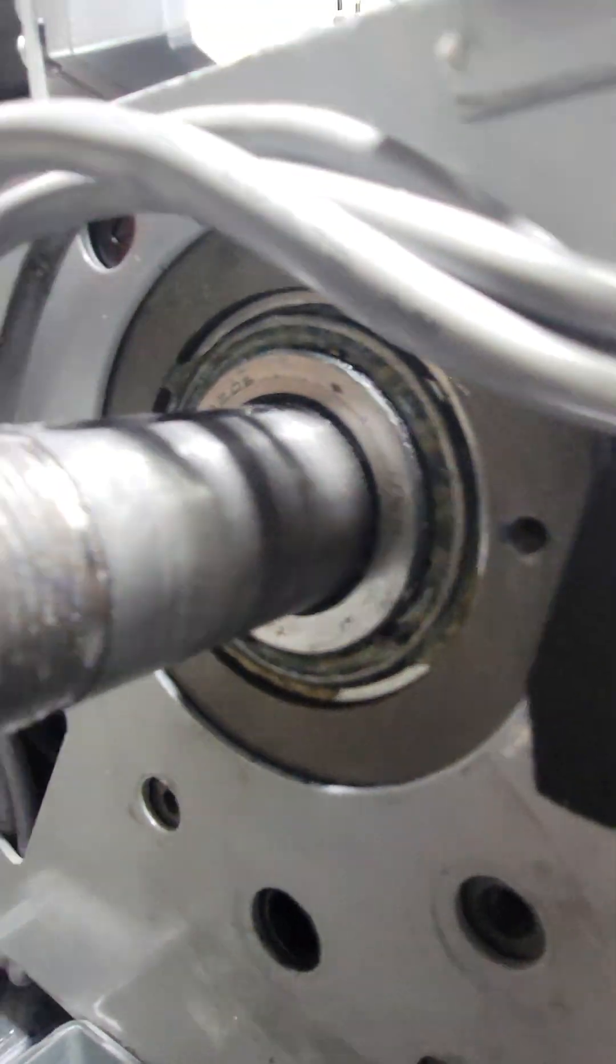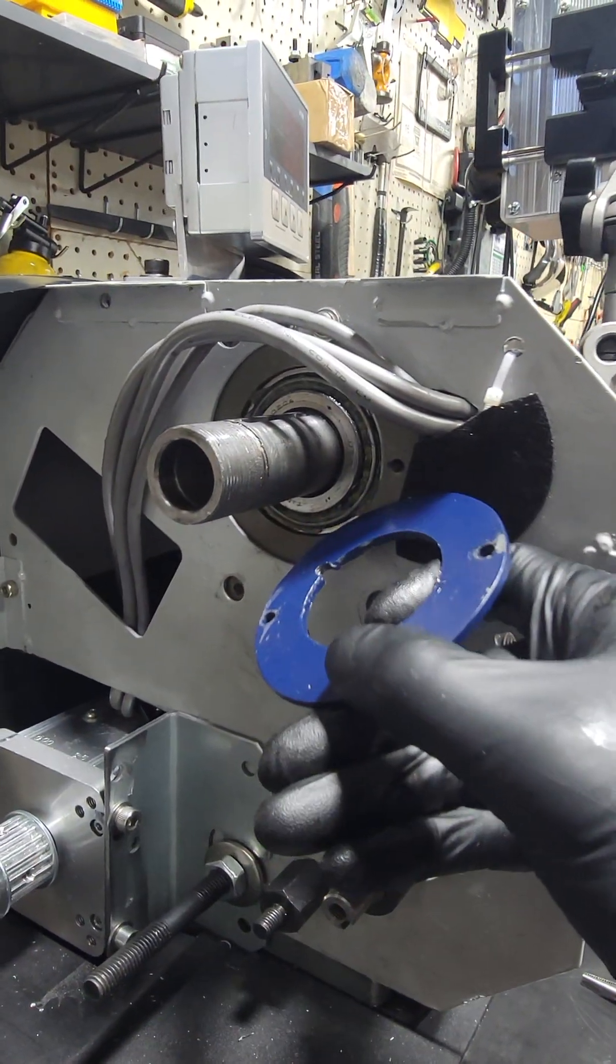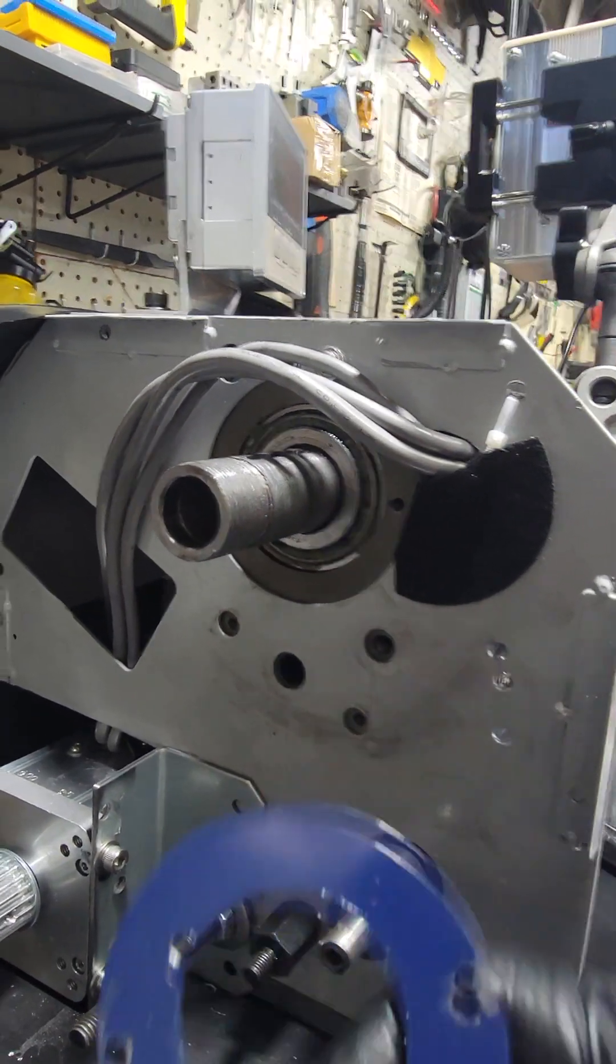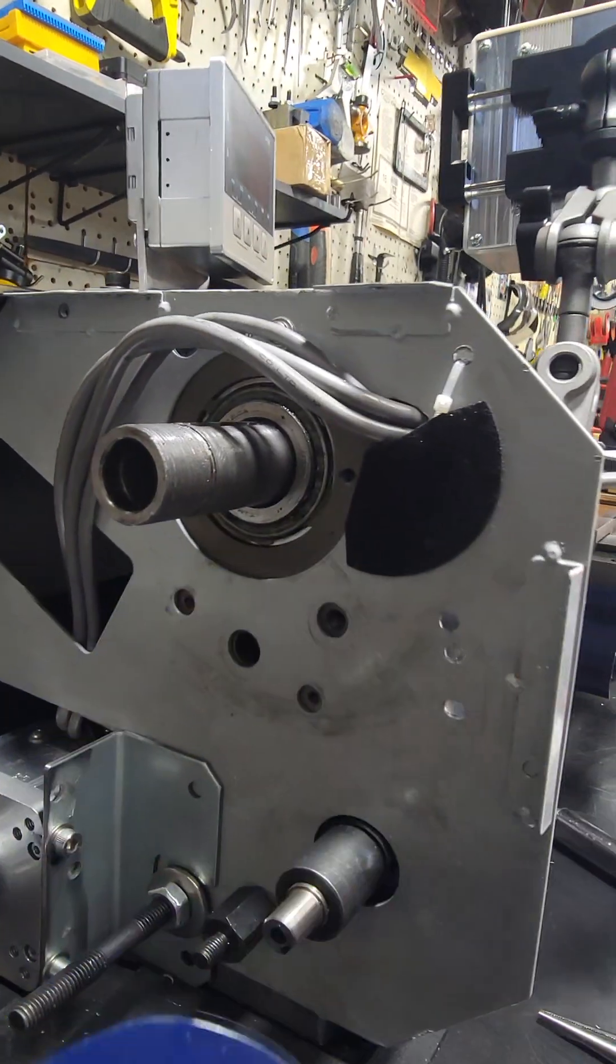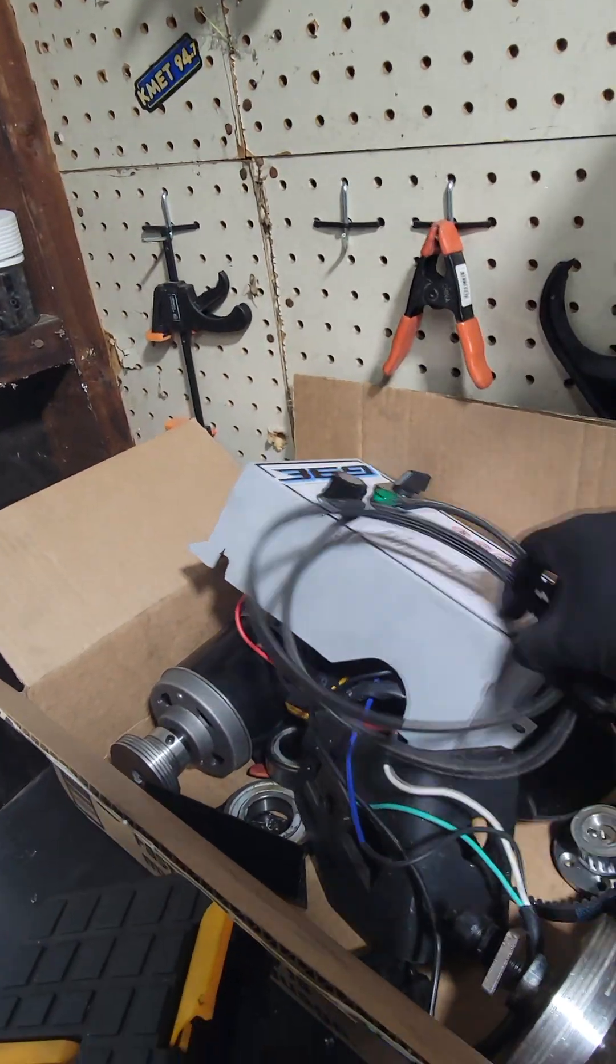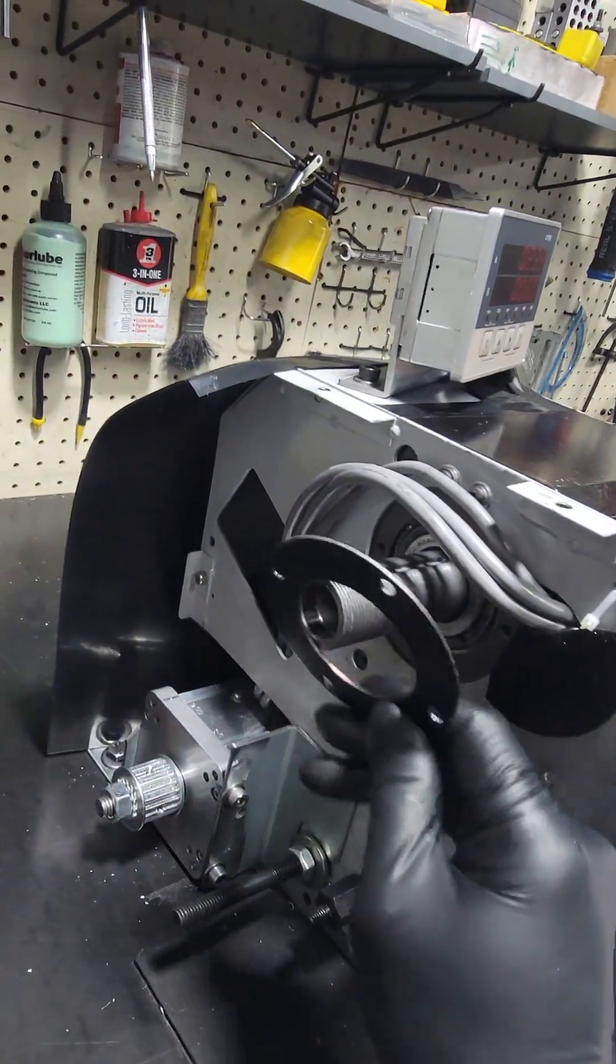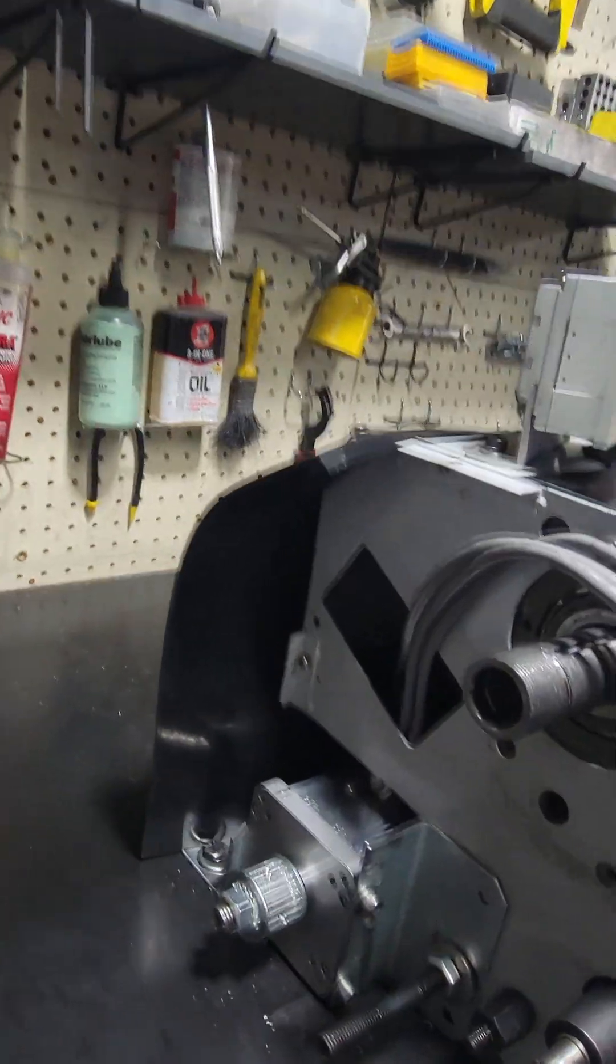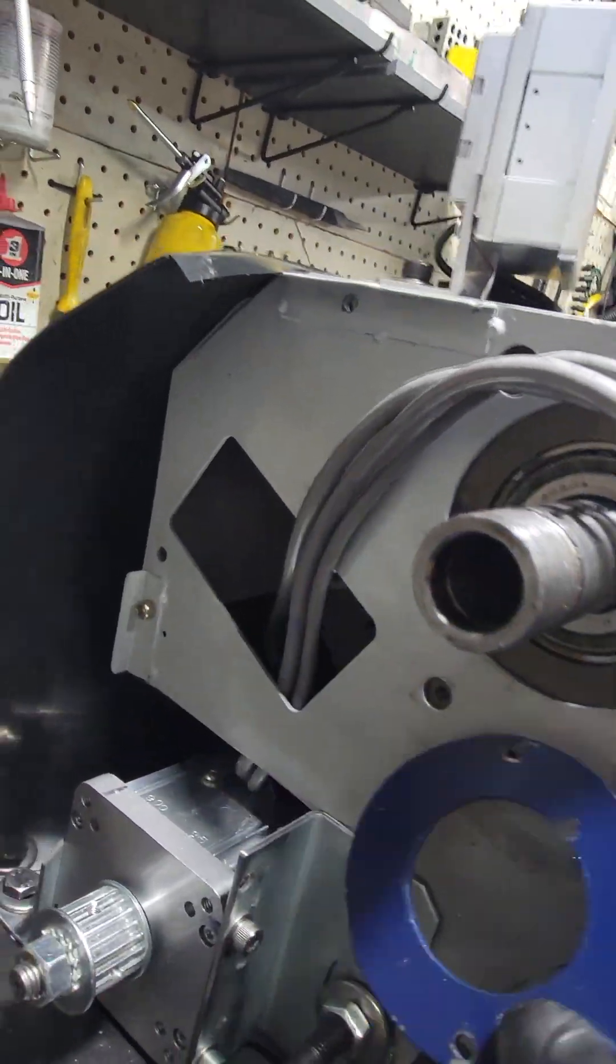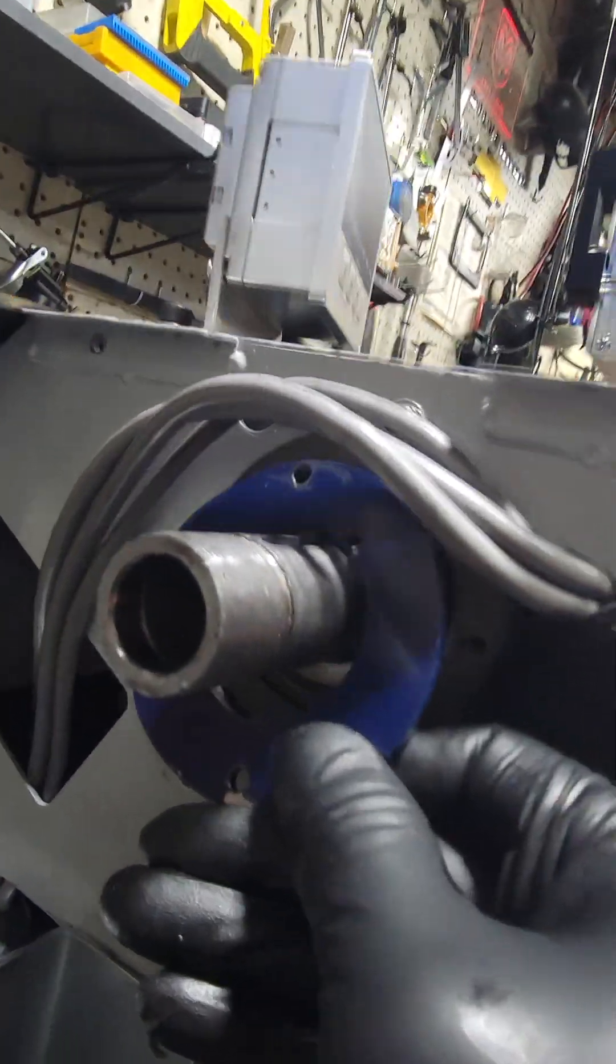On these Vivore lathes, in order to get a tapered bearing in there, the stock cover sits flat against it. What I did was I took a steel plate and made it so it covers the bearing. The whole bearing gets sealed in there.